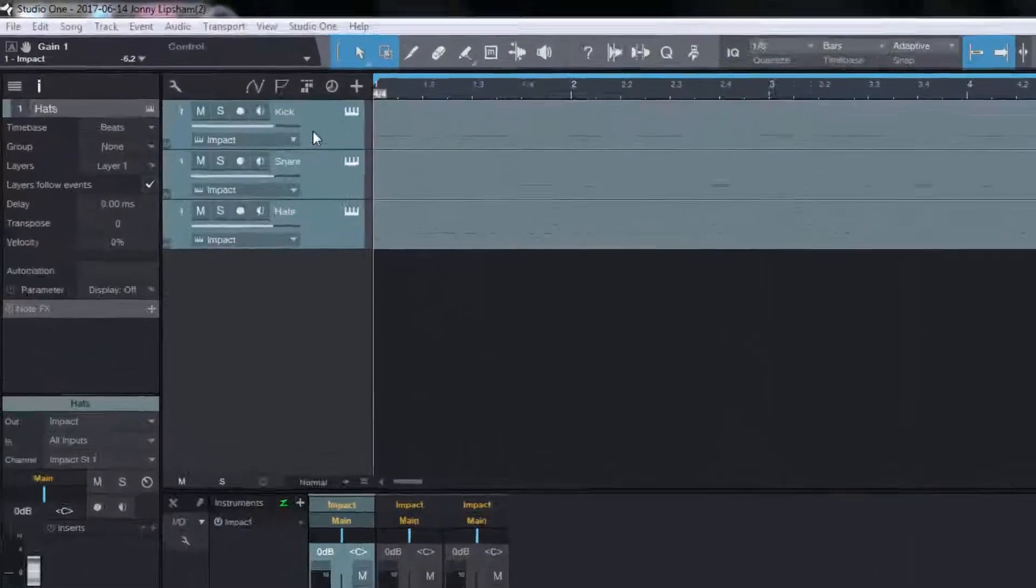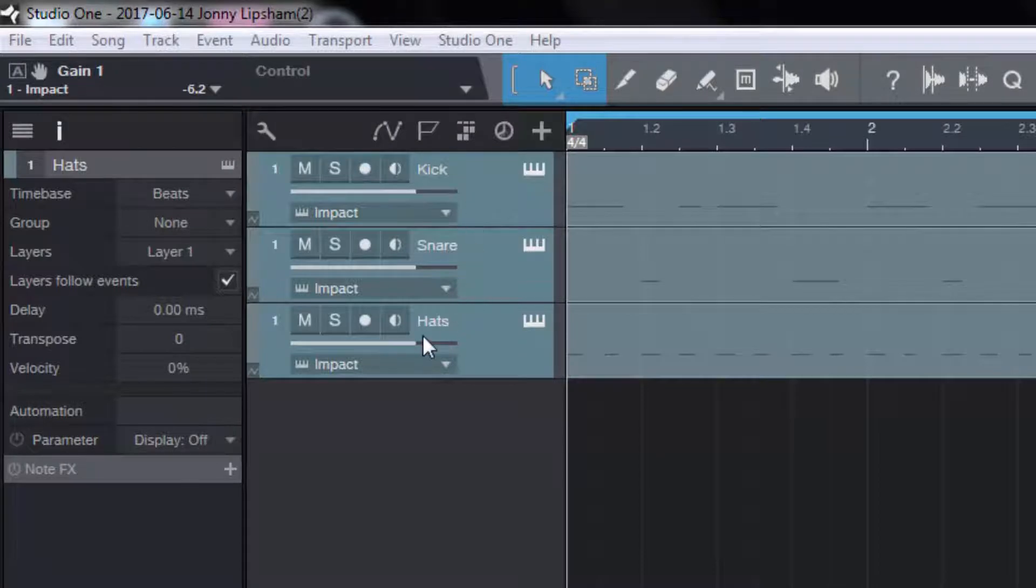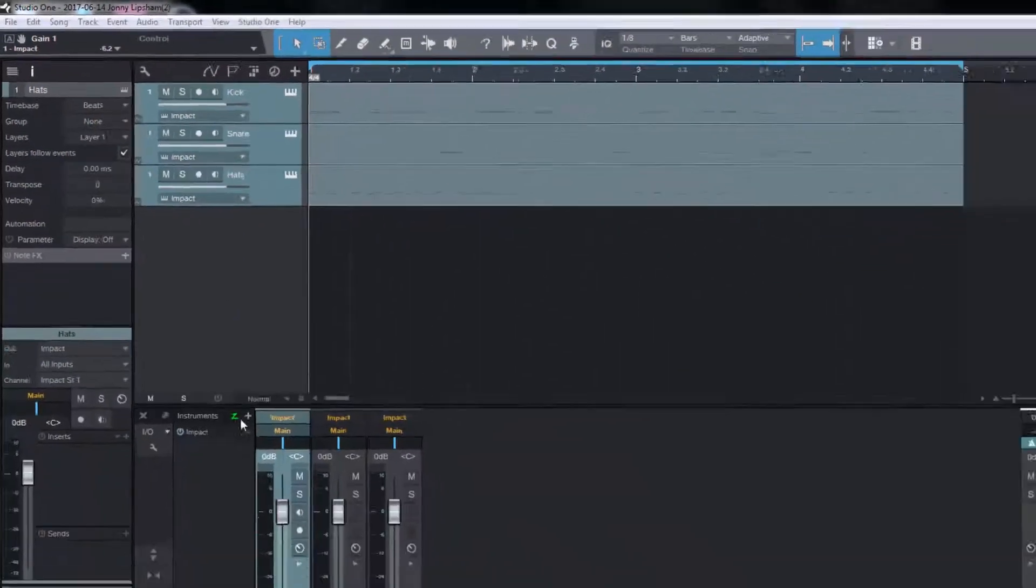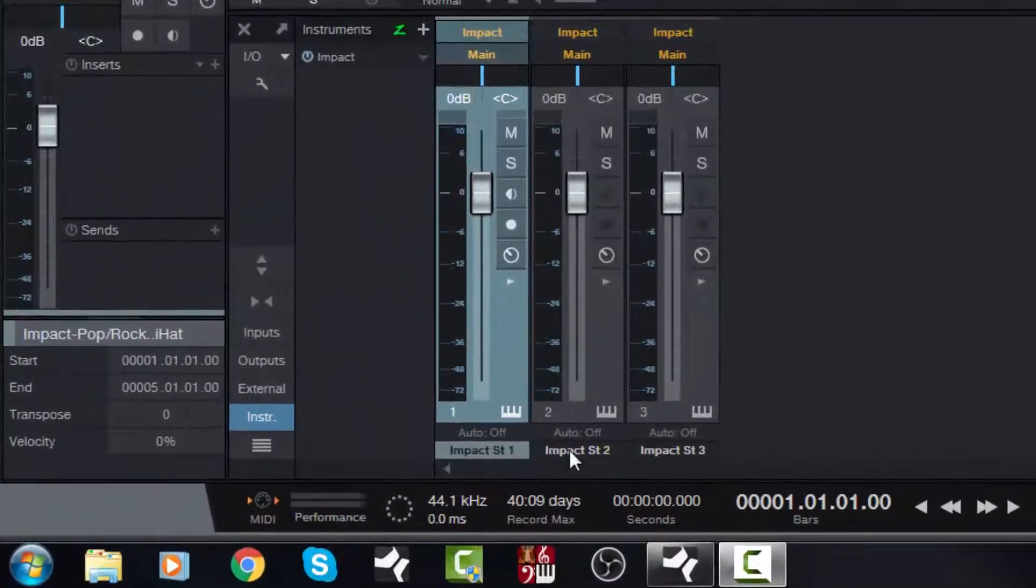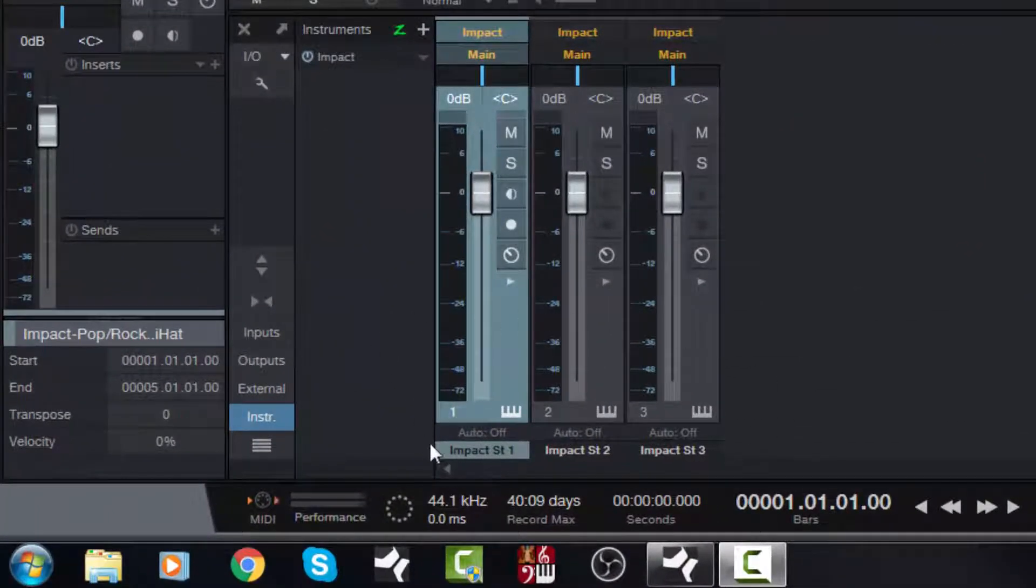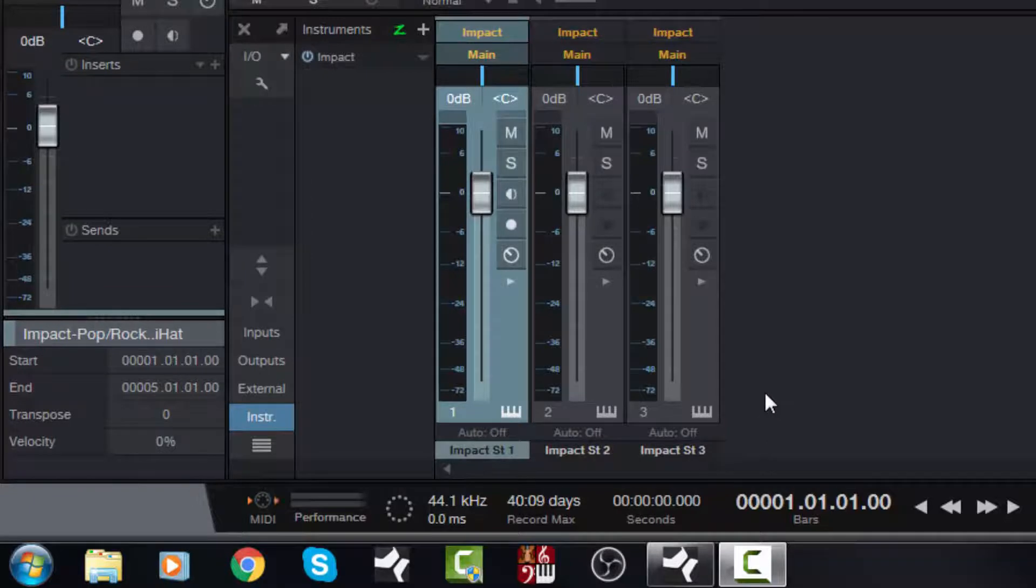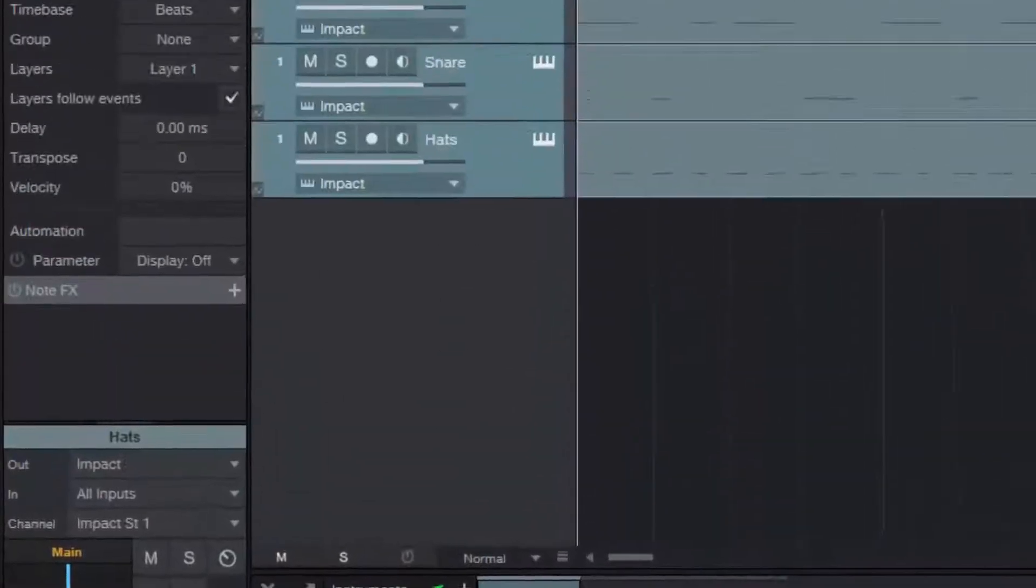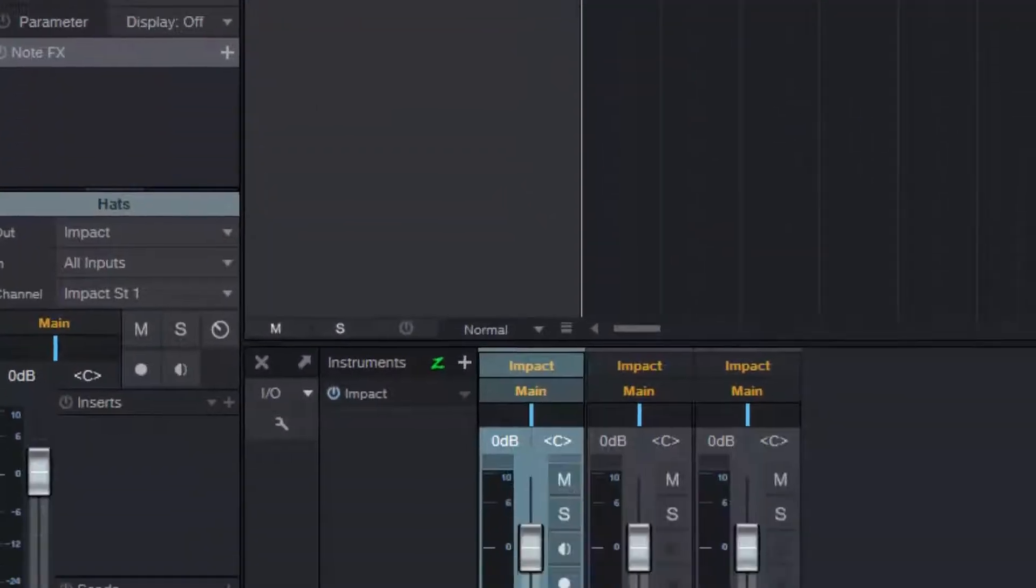As you can see, I've got nice neat track names up here: Kicks, Snare and Hats. But down here in the mixer, it says Impact Stereo One, Impact Stereo Two, Impact Stereo Three. I would like these three names here to appear at the bottom here.